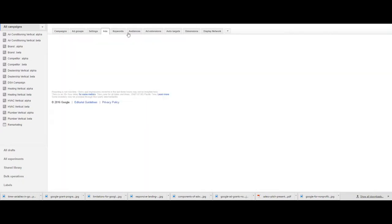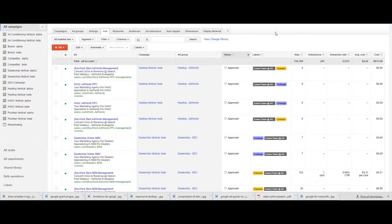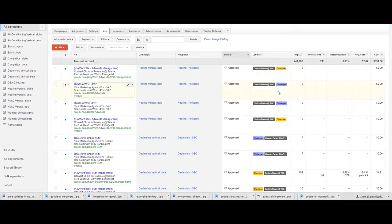For example, for effective AB ad text testing, you can create champion and challenger labels for your ads to keep track of which one is the winner from the previous round and which one is the next up and coming challenger.